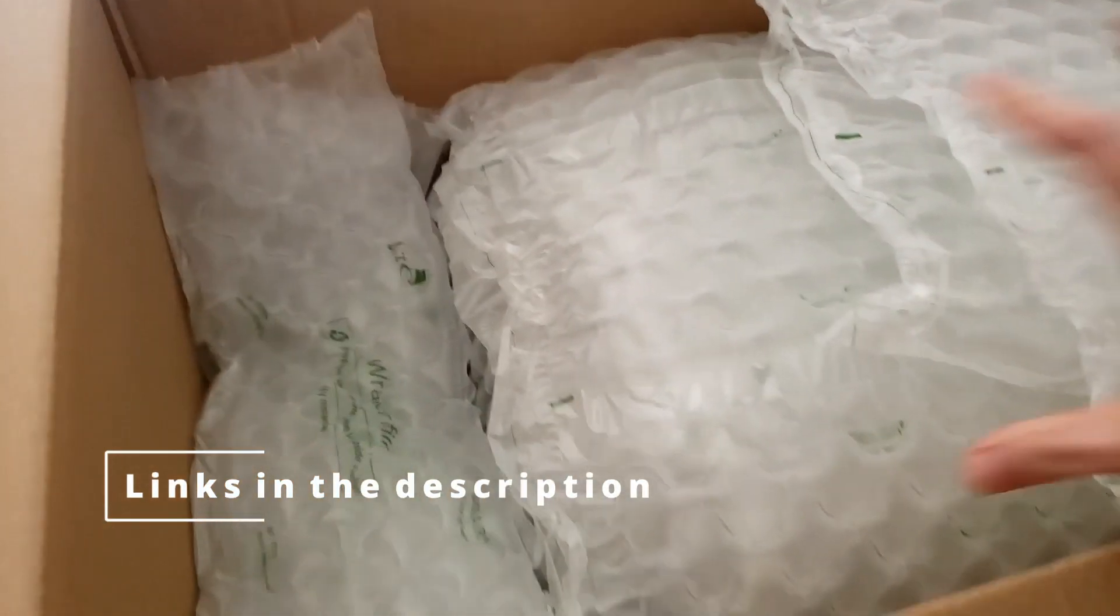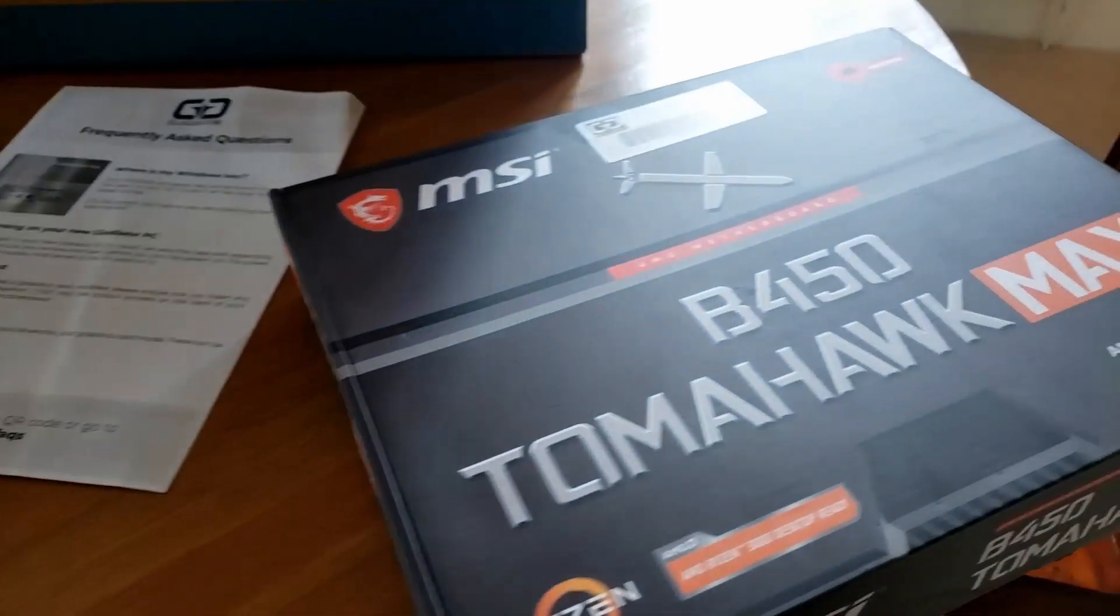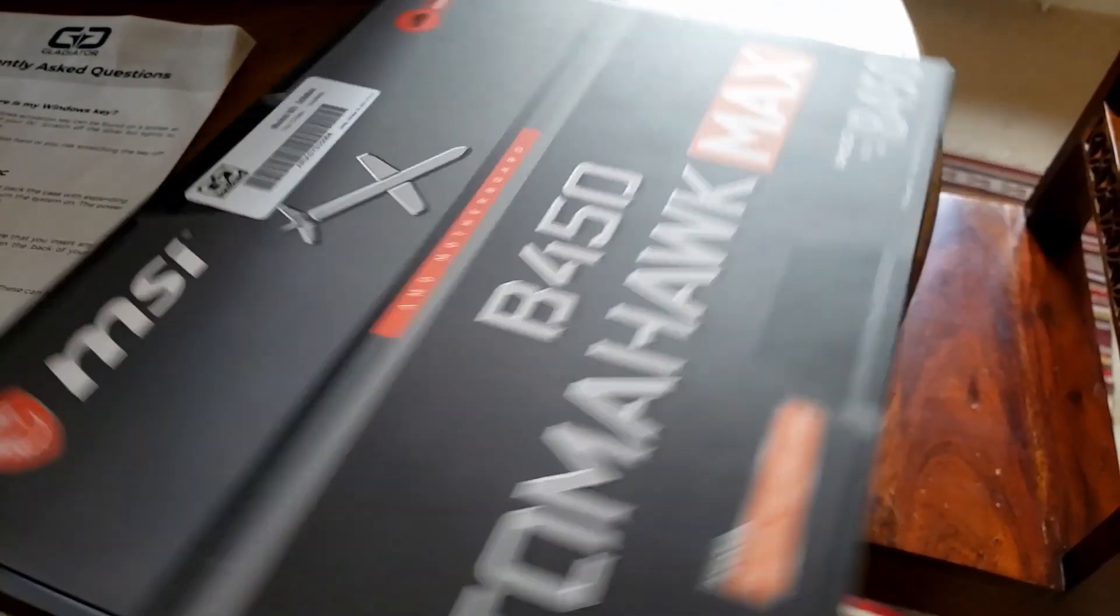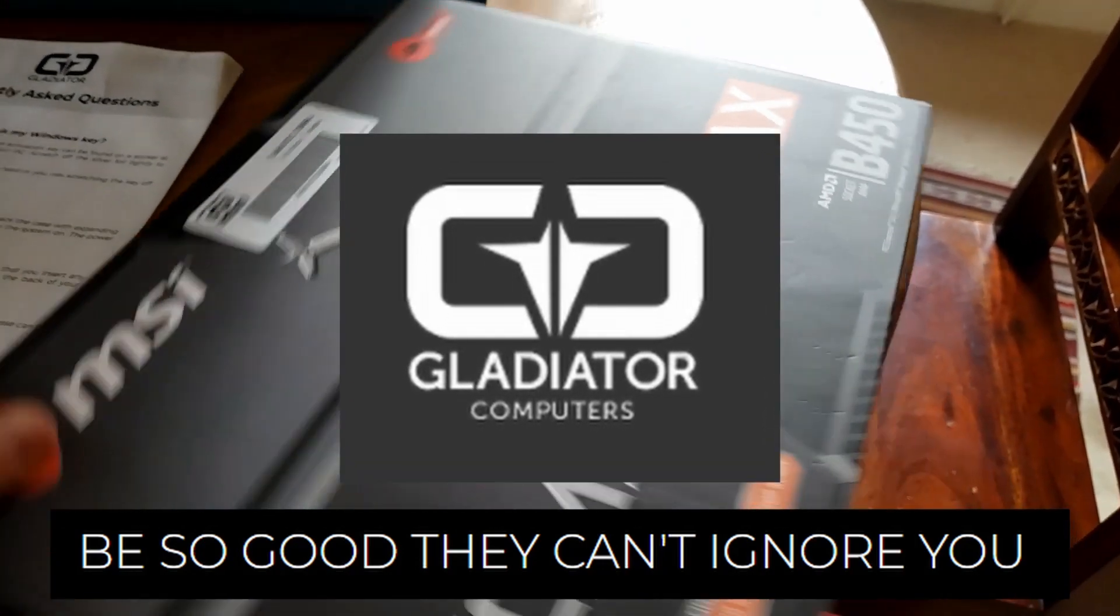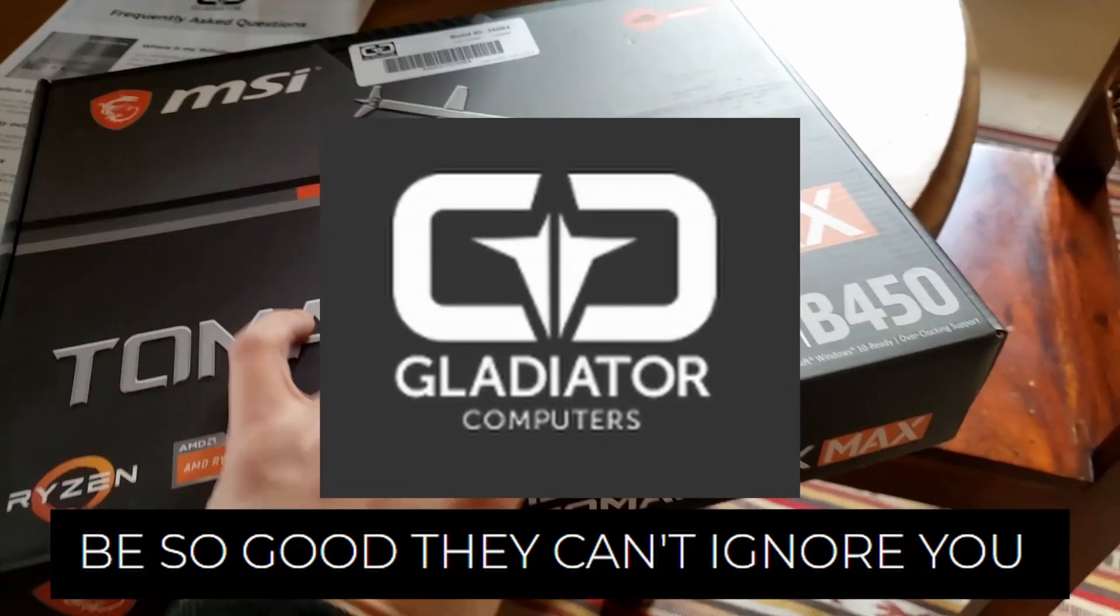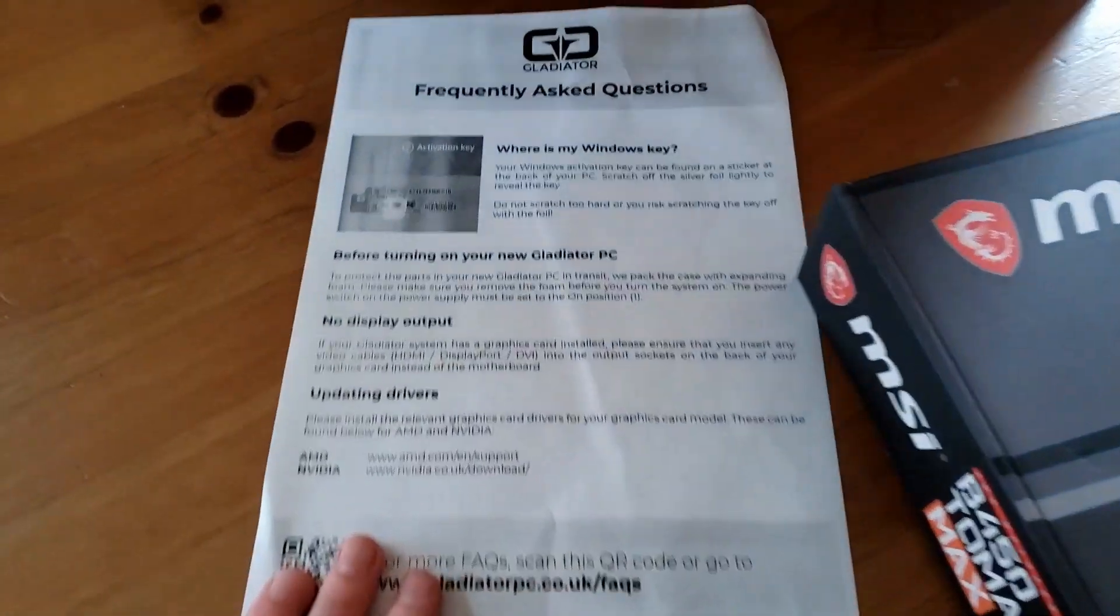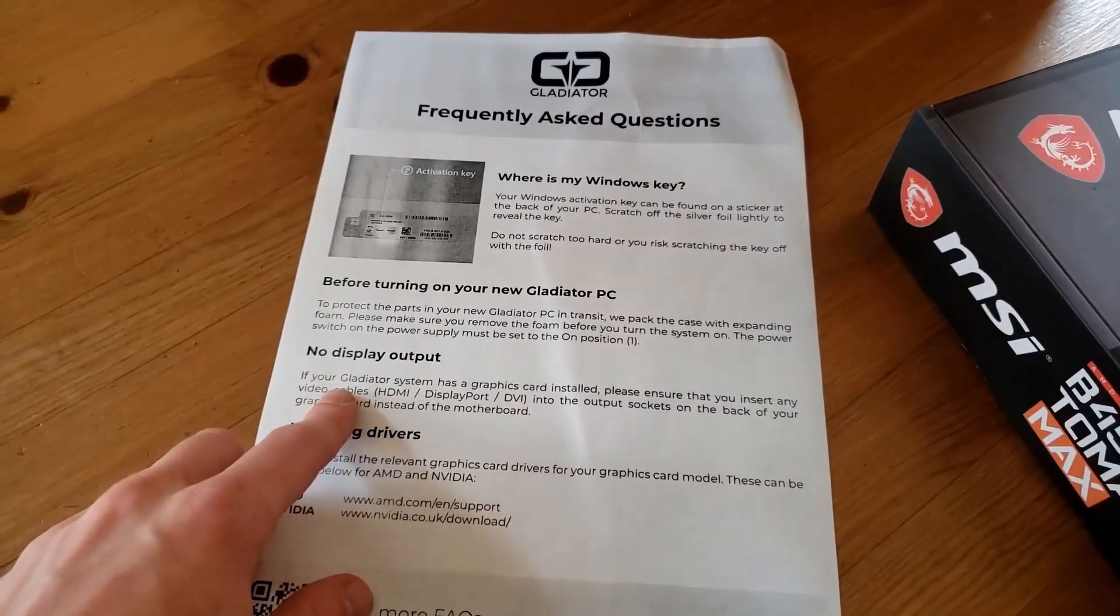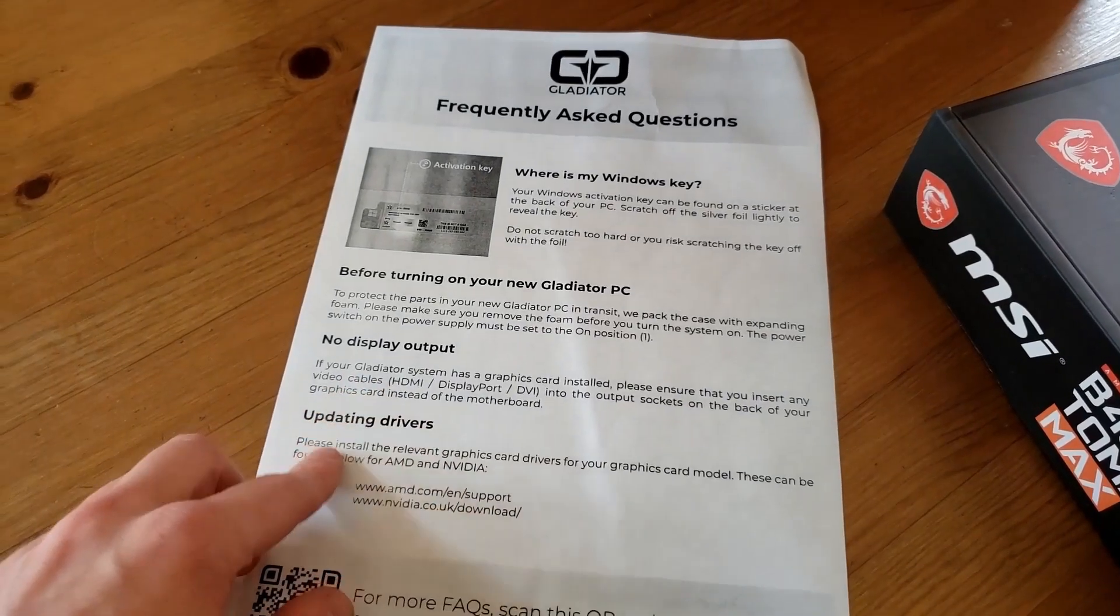I'm not sponsored in any way by this company, but I do think they did a great job. This is Gladiator Computers, which are a UK-based company up in Manchester, and it takes about eight days to get all the parts together and for them to send it down to you, which I think is pretty good. Here's some information they send through when you get through the first layer of packaging.